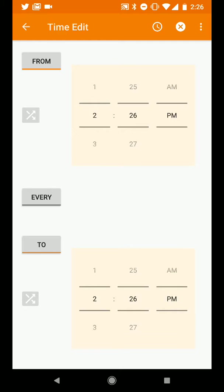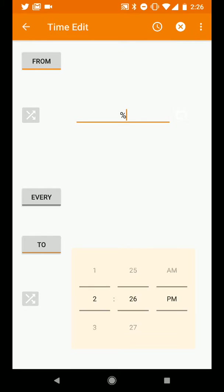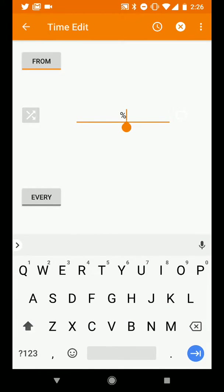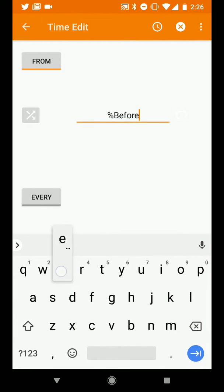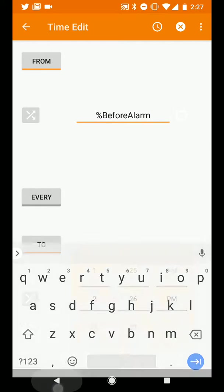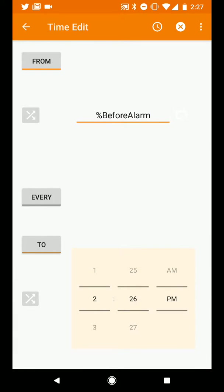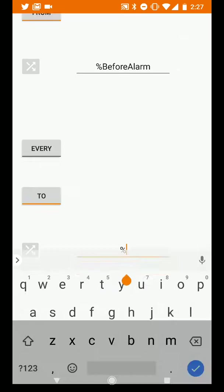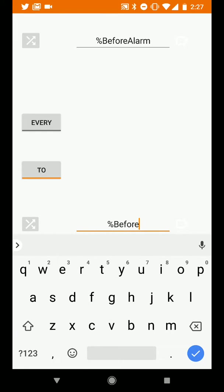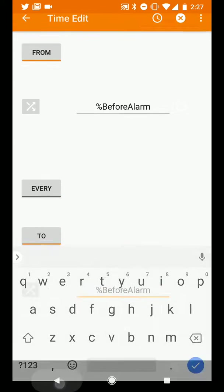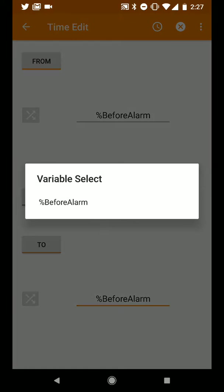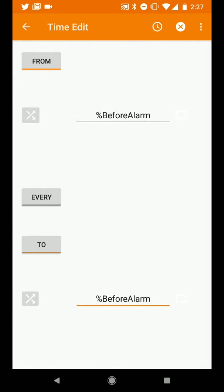This time we'll use the from and to values but we'll tap the little arrows icon to the left of each one which lets us put in a variable and that variable is going to be our before alarm value. We'll do the same thing for the to and make sure when you're doing this that you double check your variables that you type in and that you type in a valid value and actually just noticed it's kind of hidden here but there's a little tag icon that you might be able to tap as well.